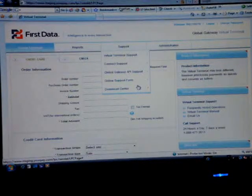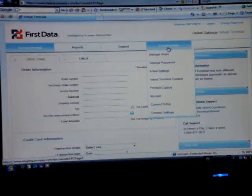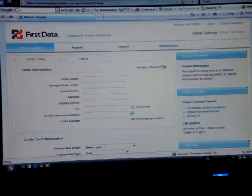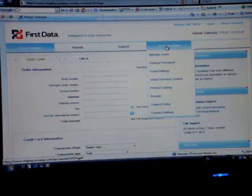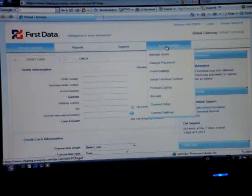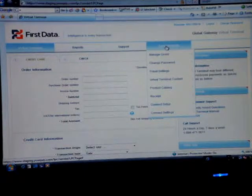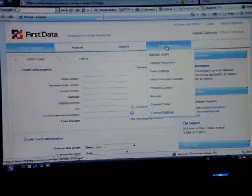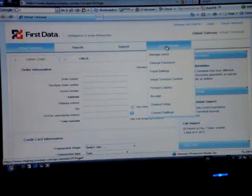Lastly, the tab is Administration. This is where you can manage users, change passwords, fraud settings, Virtual Terminal Content, Product Catalog, Receipt, Connect Setup, and Connect Settings.